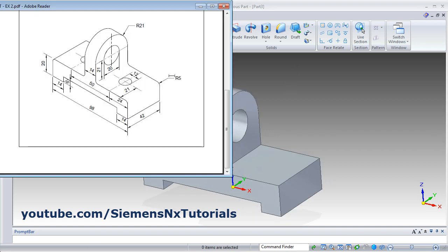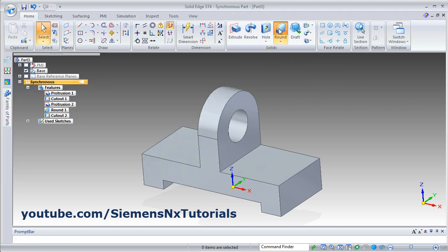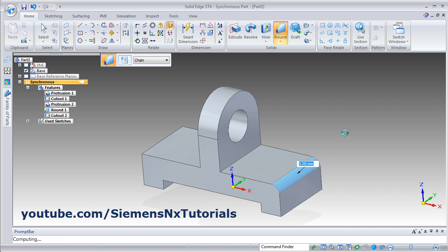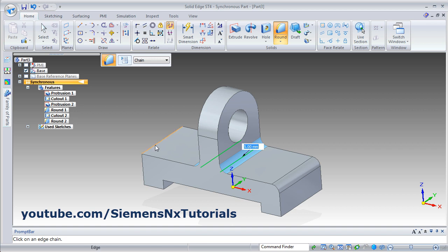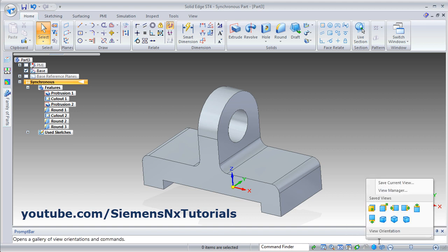Next is to create the fillets. The size is 5 — there are 4 fillets. Click on round. Click this edge, give the radius of 5, then this edge, this edge, and this edge. Press enter. Escape, then isometric view.